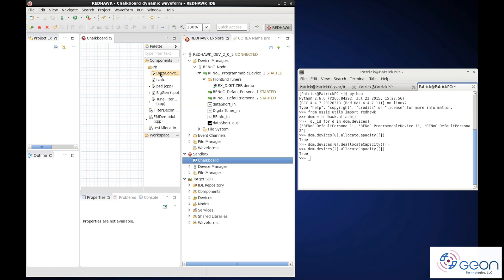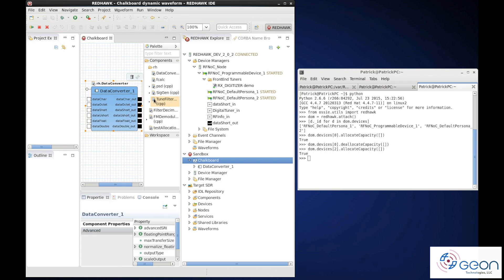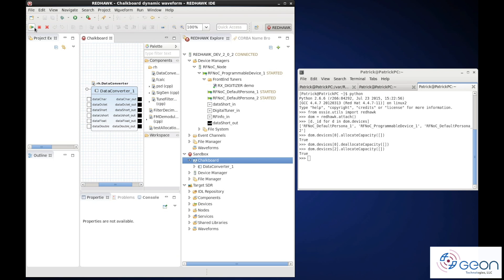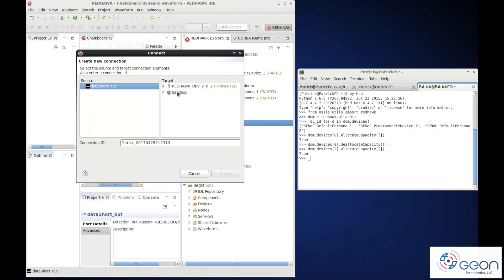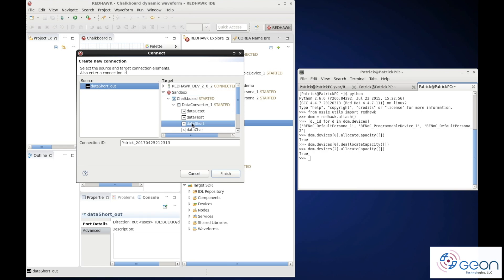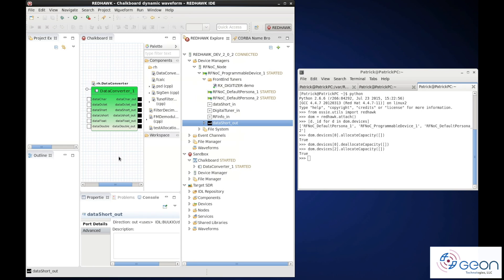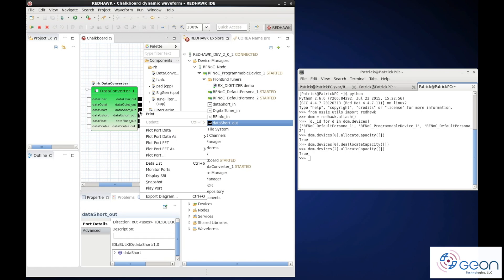Next we manually set up the connection between our allocation and the data converter in the IDE sandbox and plot the output.